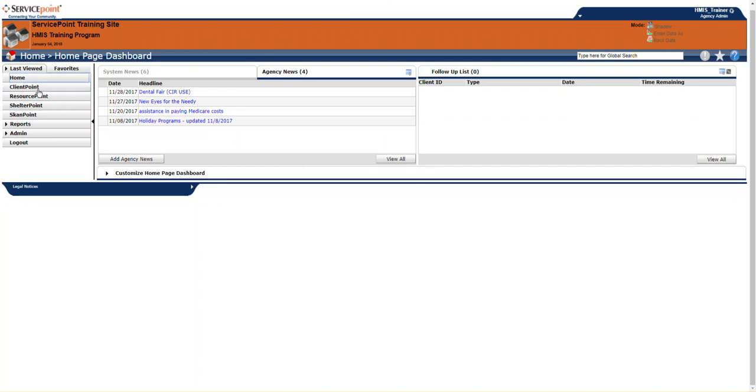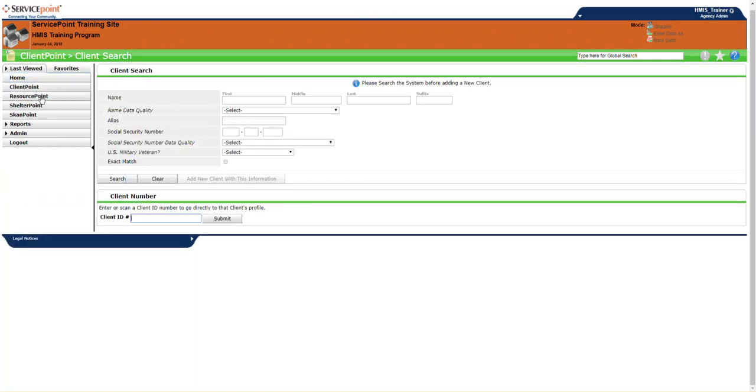We also have Client Point. This is where you would search for and or enter a client into HMIS, if they're entering HMIS for the first time. This will be discussed in further detail.